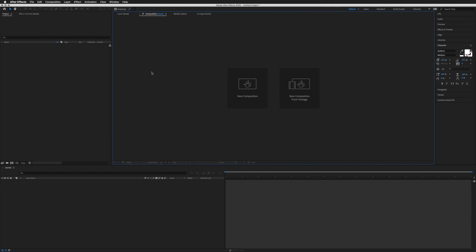Hello, Jason here. Today I'm going to introduce you to the world of After Effects. It can be daunting when you first open up the program, so I'm just going to take you through some of the main aspects and tools.